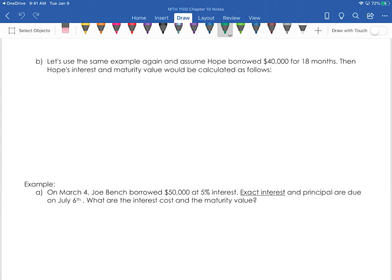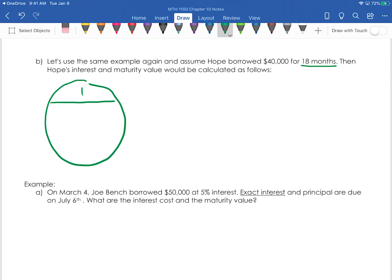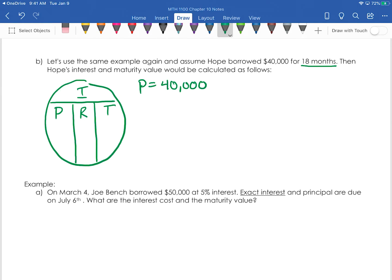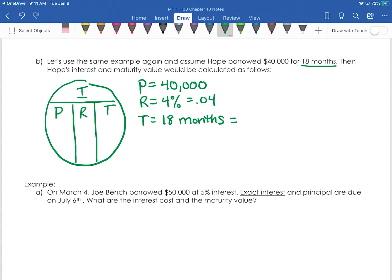The next example uses the same information but now Hope borrowed $40,000 for 18 months. The principal is $40,000 again. The rate is 4%, written as a decimal: 0.04. The time is 18 months, so we change that into years: 18 divided by 12 equals 1.5 years.